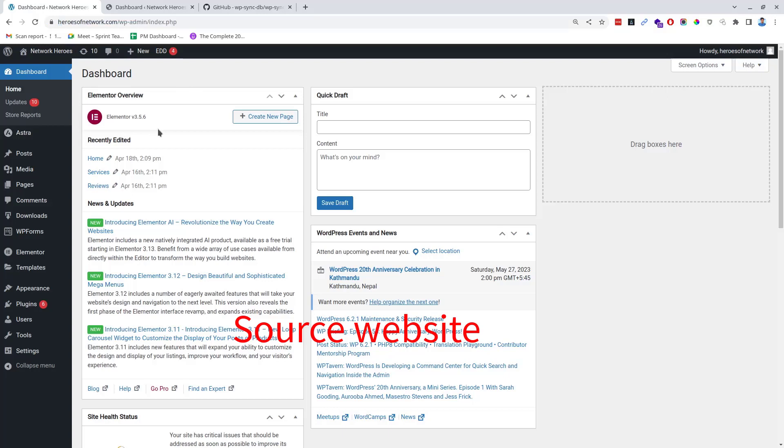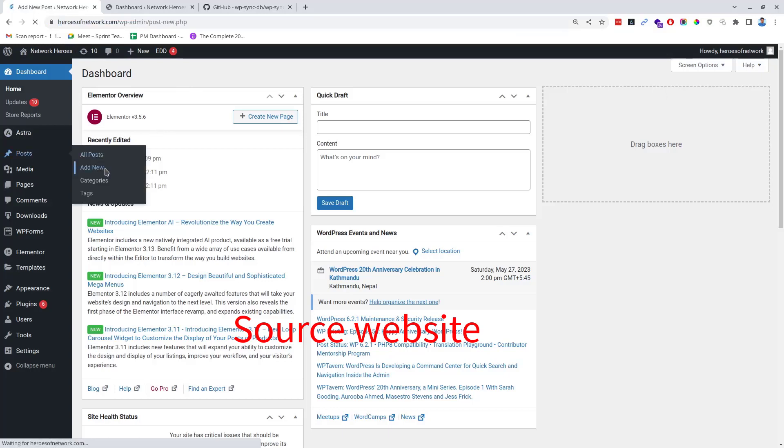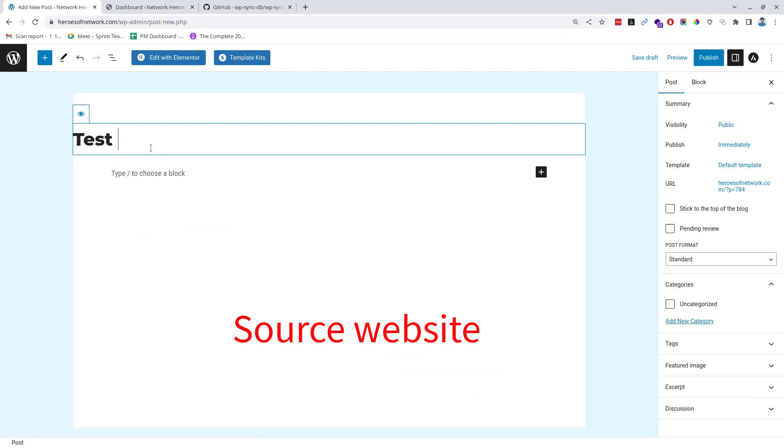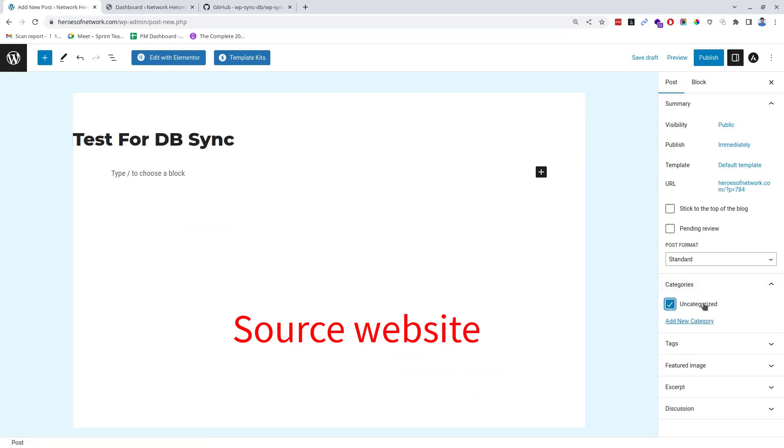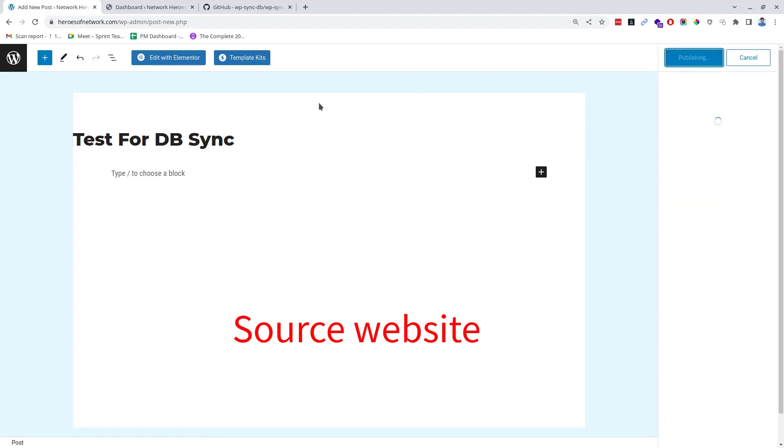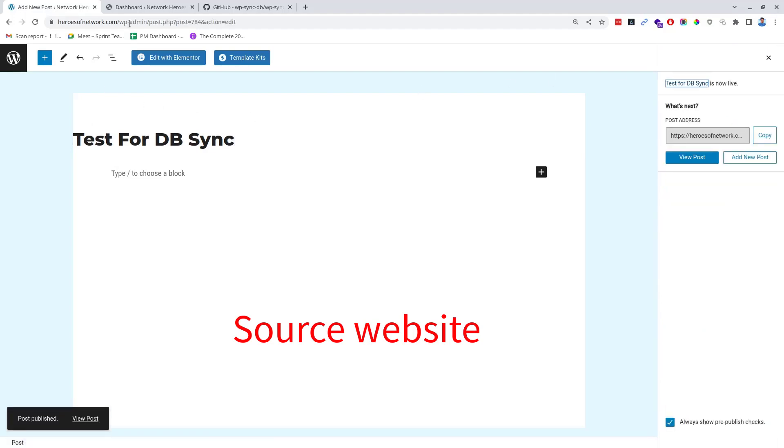Now both sites are fully synced. To know the difference I'm going to create a post here. The post data will be stored on the source website's database, and once we synchronize the data, the post will also appear on the destination website.